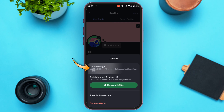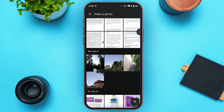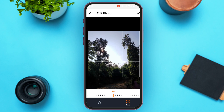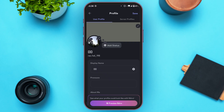You'll be able to select a photo — simply tap on the photo you want to upload. You can edit the photo if you want. After you're done, tap on the checkmark icon at the top right corner of your screen.